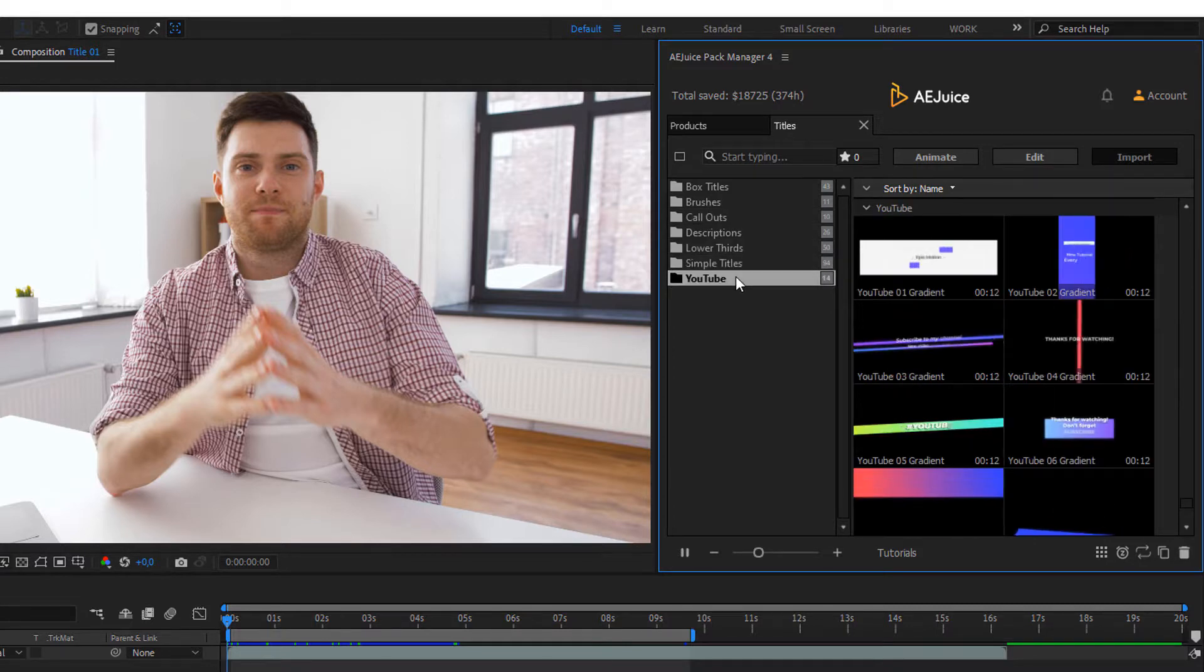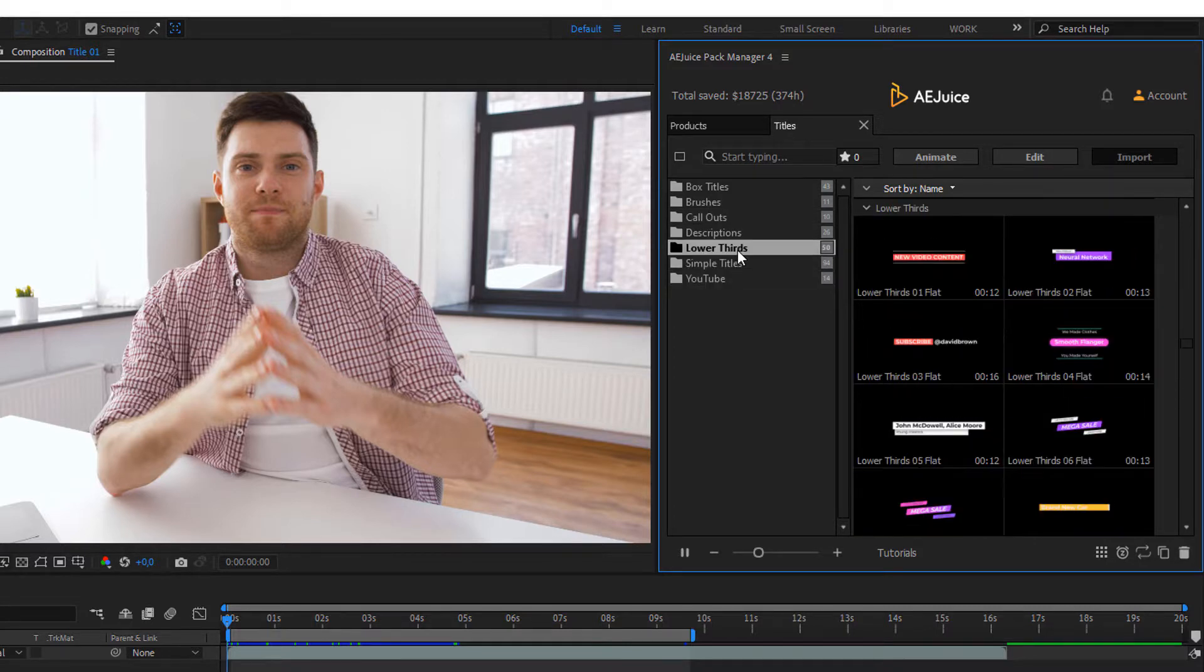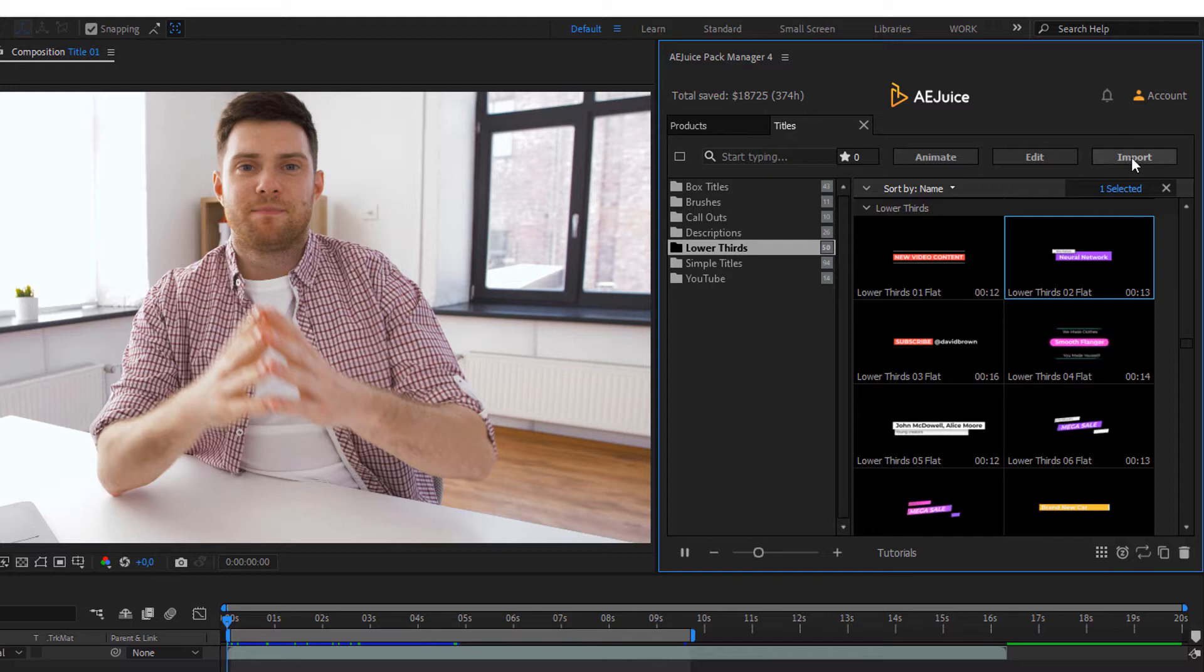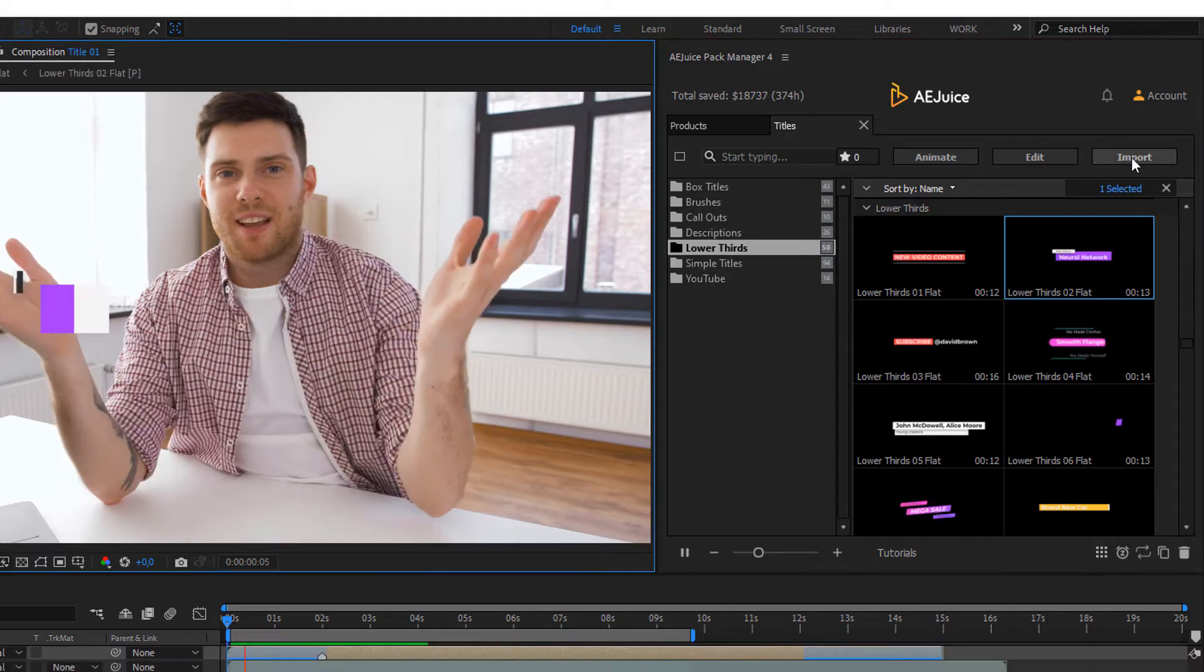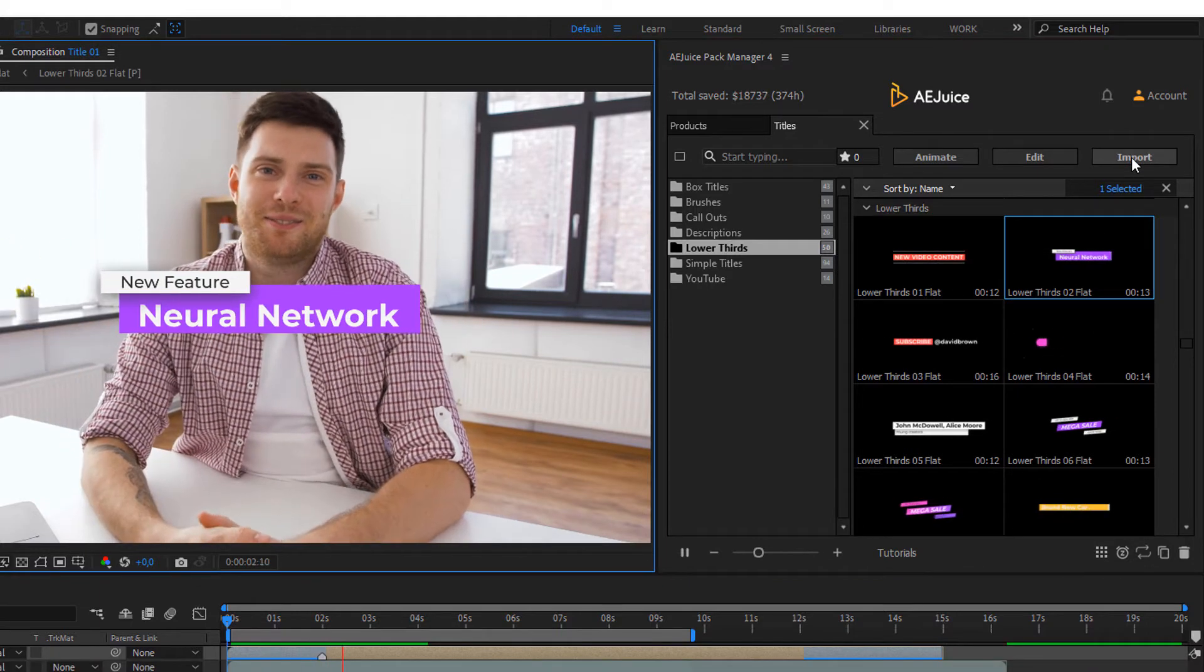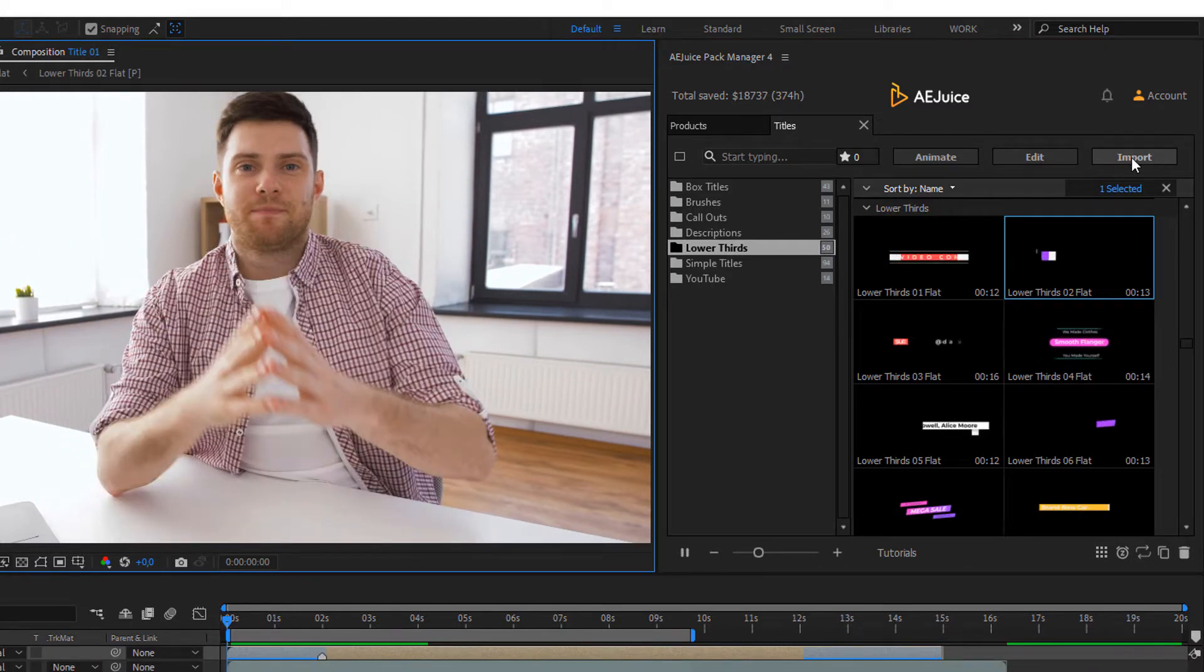Let's do it! Select any animation you like and click on Import. The lower third has been added to our composition.